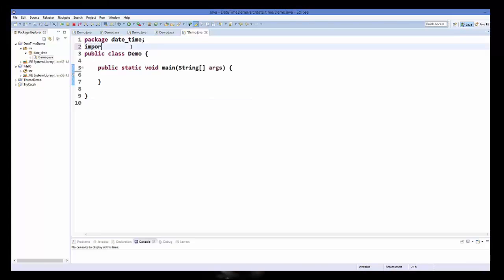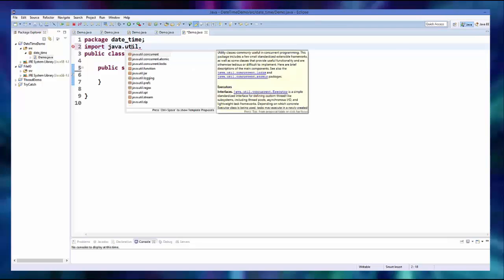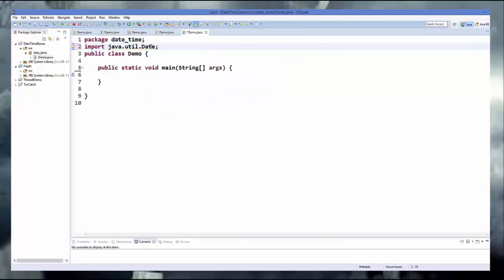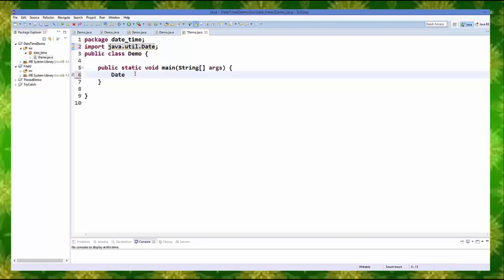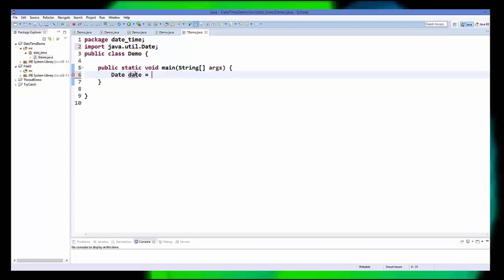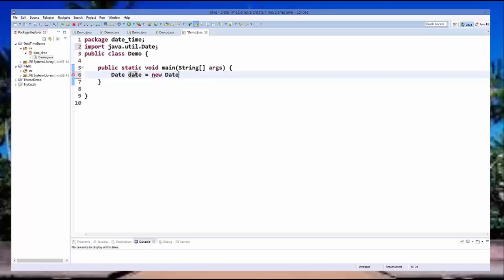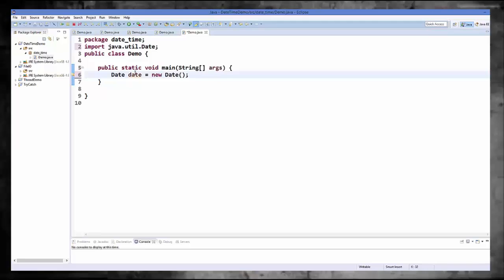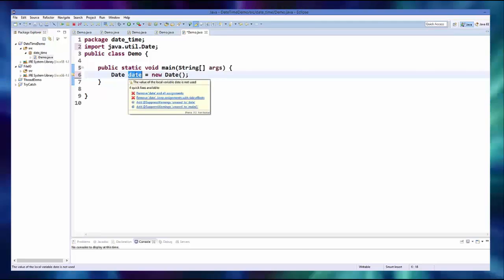So just import java.util.Date, and after importing this class you can create an object of the Date class like this: Date d is equal to new Date(). You can use this Date object to print the current date and time, for example.